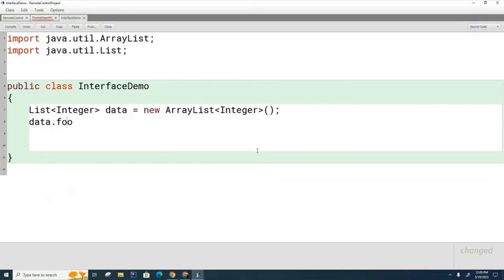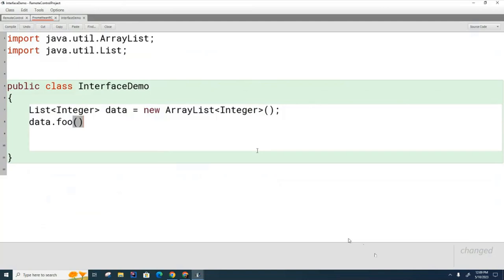Like if I go data.foo, does foo have to be a list method? Does it have to be an ArrayList method? Can it be either or both? Which one is it? Do you remember we talked about this before when we said what can point to what and we talked about those Venn diagrams? Remember that? It was a while back we talked about it.